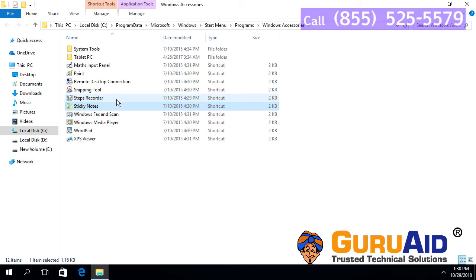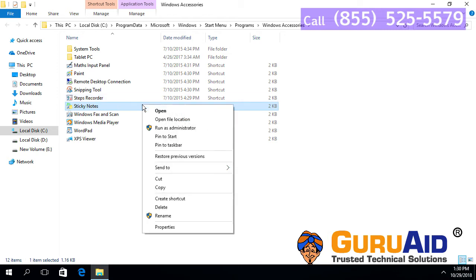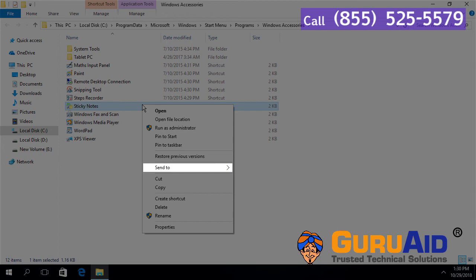Right-click on Sticky Notes. Place the mouse pointer on Send To option.